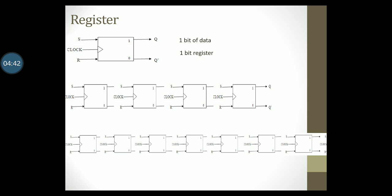The interconnection of these flip-flops makes it a register. You can have four bit registers, eight bit registers, 16 bit registers, 32 bit registers, 64 bit registers and so on.